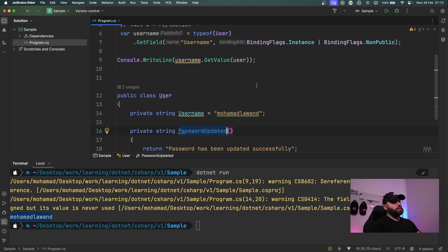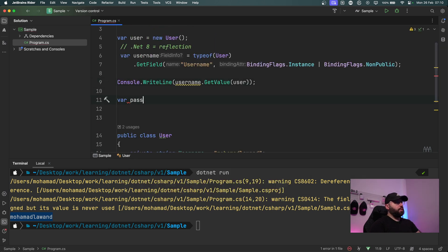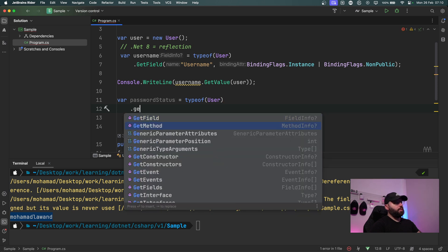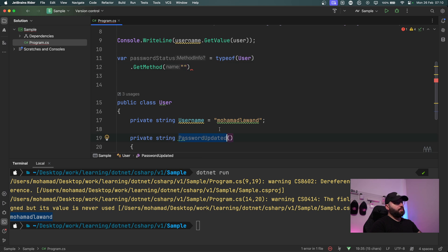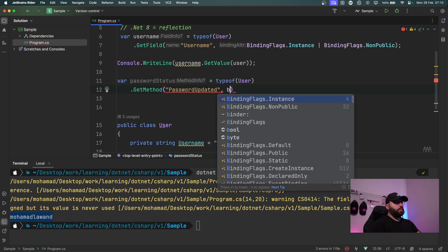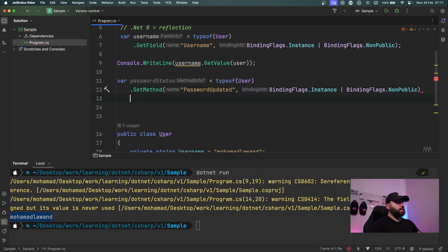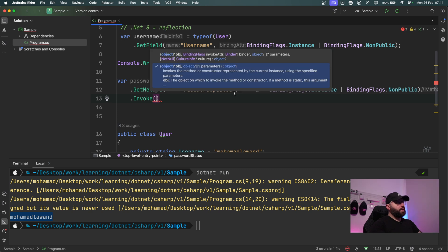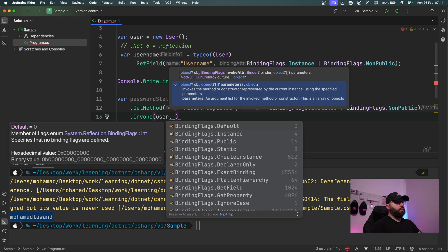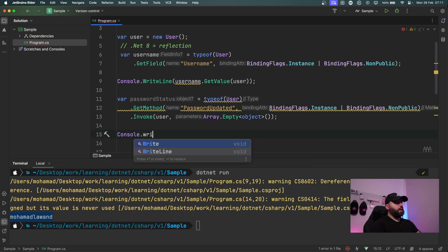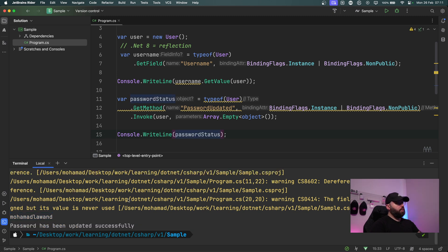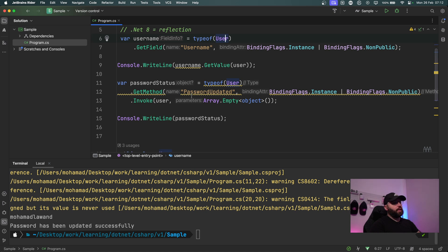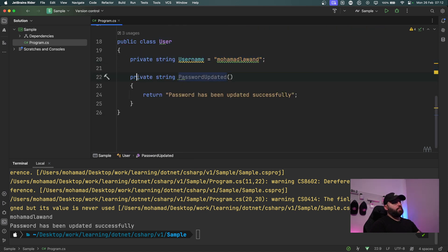To access the private method, I create a variable passwordStatus and use typeof(User).GetMethod, passing the method name 'PasswordUpdated', along with BindingFlags.Instance and BindingFlags.NonPublic. Then I invoke it, passing the user instance and an empty object array. Using Console.WriteLine with passwordStatus, I can see 'password has been updated successfully'. So through reflection, before .NET 8, I was able to access both the private field and the private method.